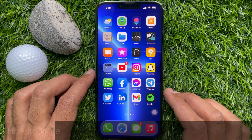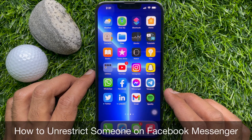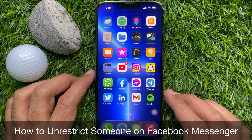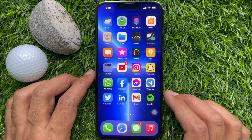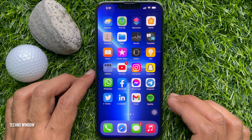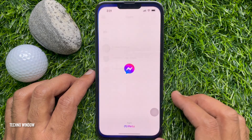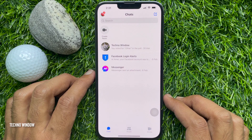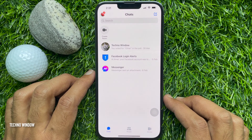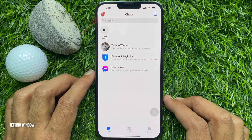Hello everyone, today I would like to show you all how to unrestrict someone on Facebook Messenger. Let's have a look. First, open the Facebook Messenger app. When you open your Facebook Messenger app, you will see all your conversations.